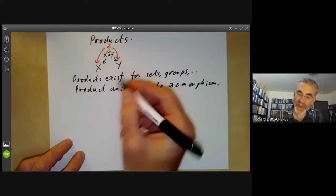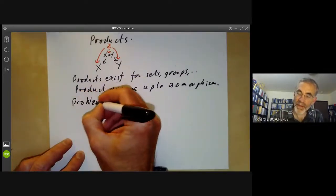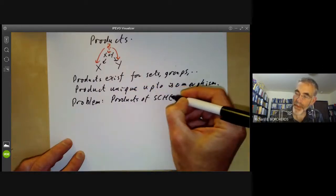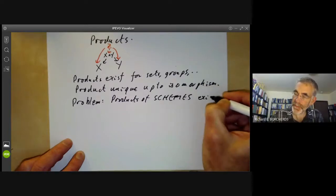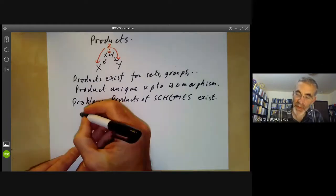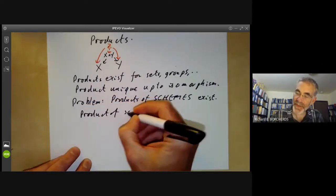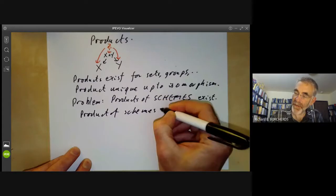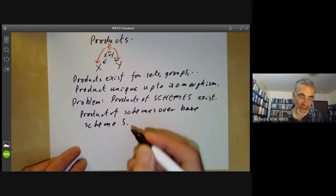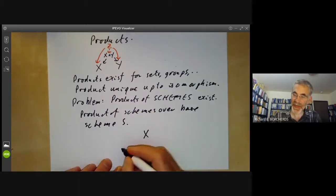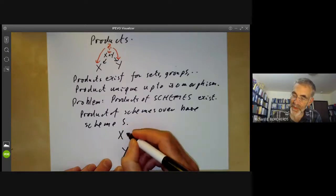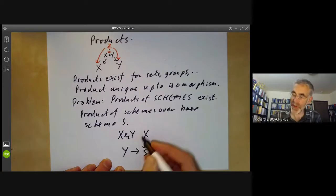What we want to do is show that products of schemes exist. More generally, we don't just want products of schemes — we want products of schemes over a base scheme S. This means x and y should both be schemes over some base scheme S, and we want a product x times y over S, usually denoted with a subscript S.